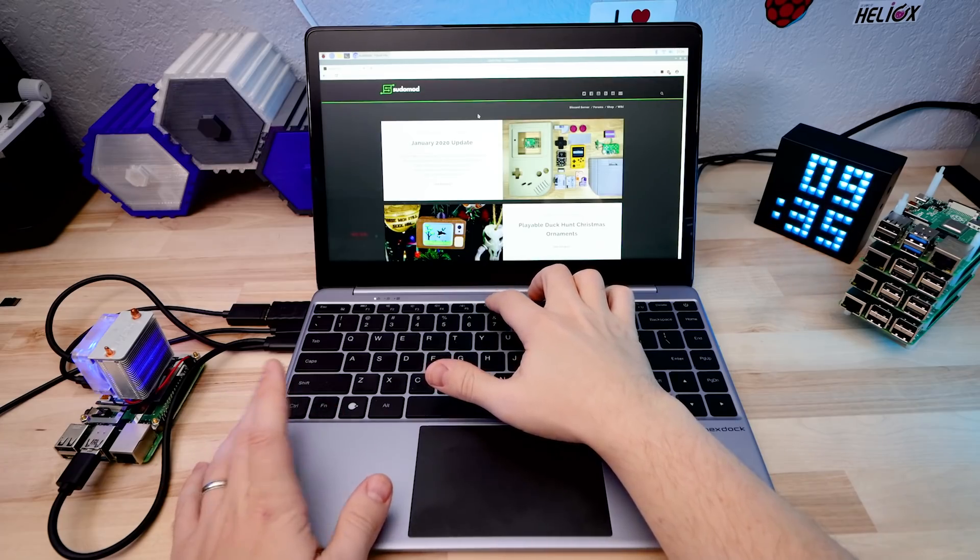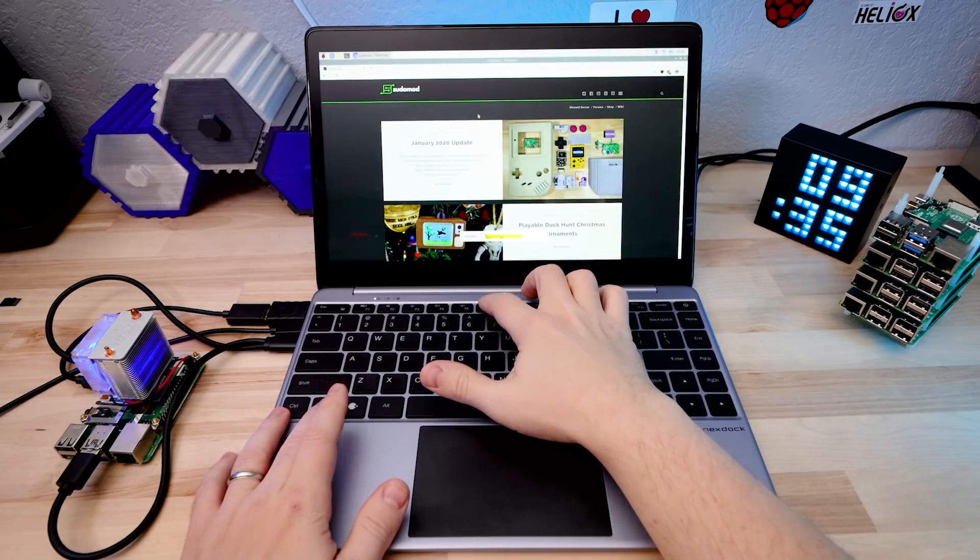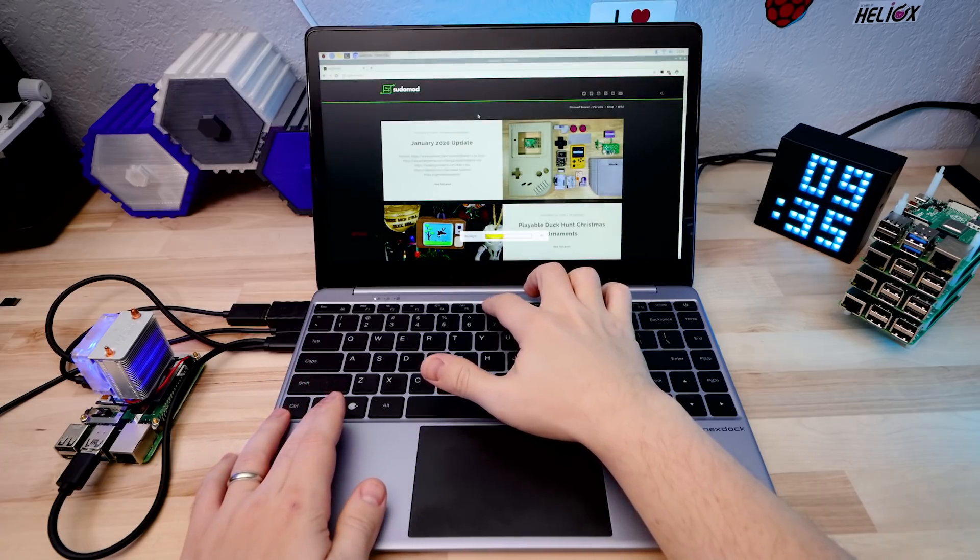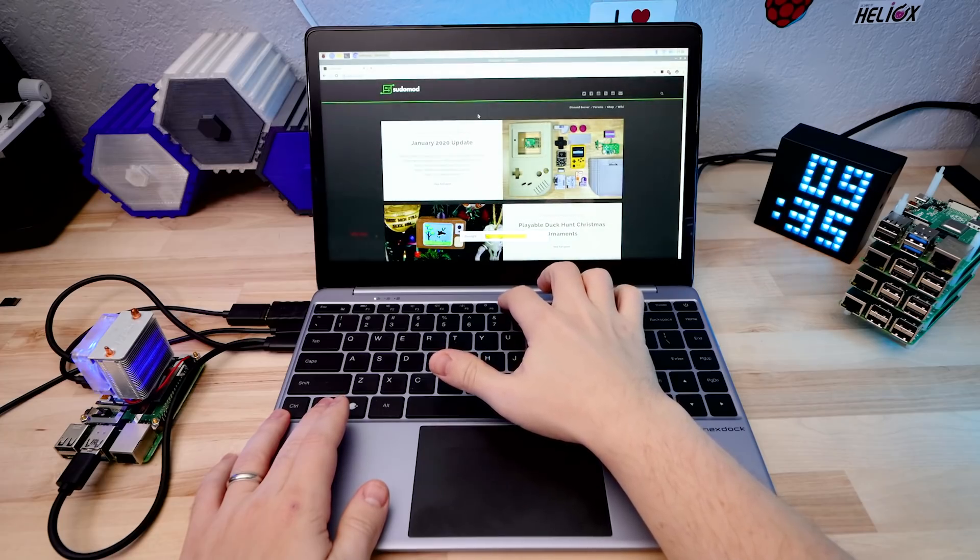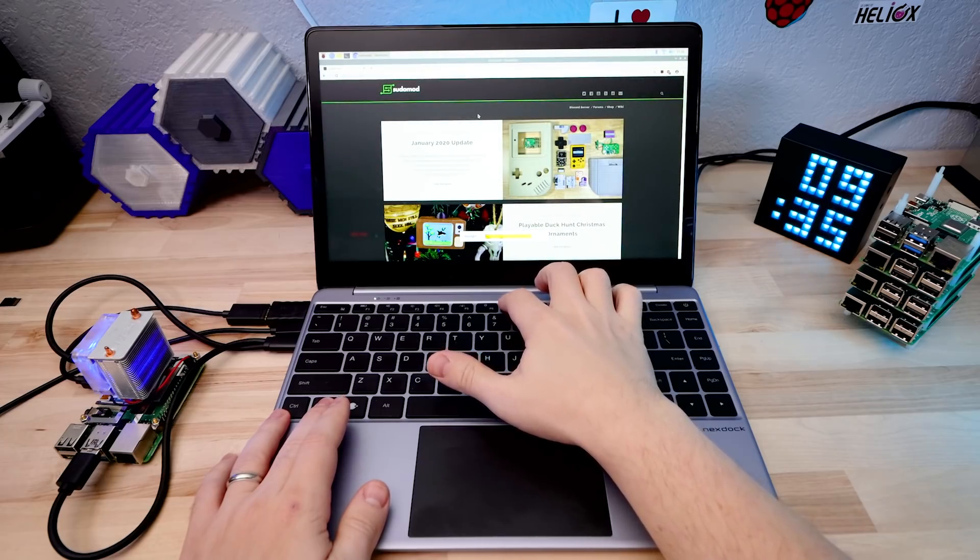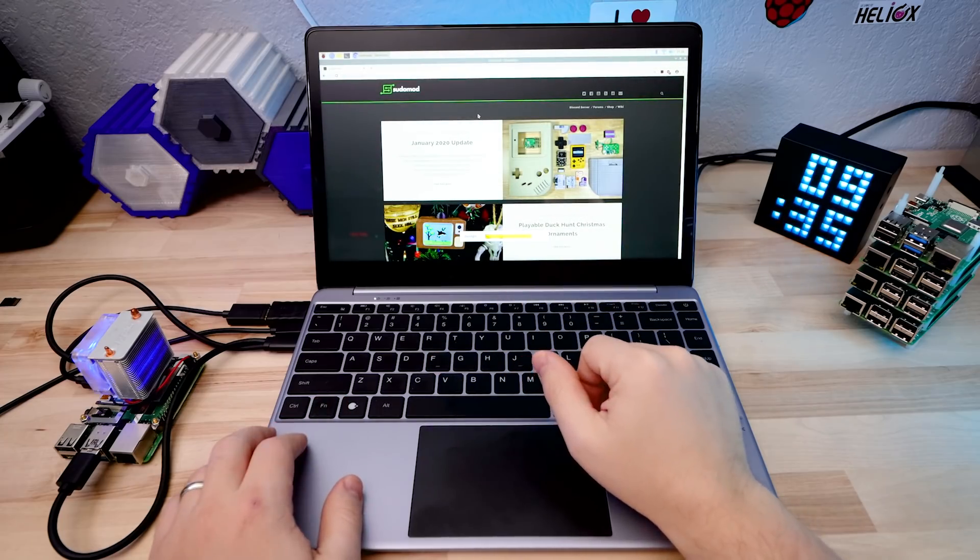The screen is pretty nice though, it doesn't get quite as bright as I'd like, but it is sharp and it has good viewing angles, it's 13.3 inches and 1080p.